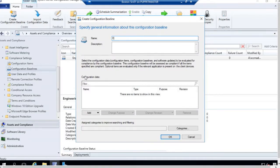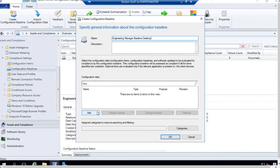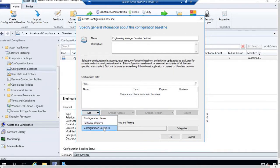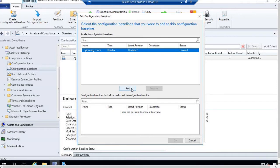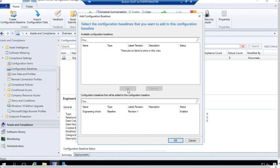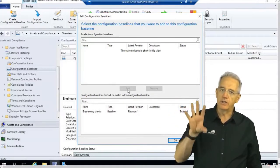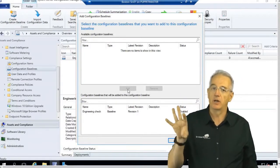We're going to give it a name — we'll call this one Engineering Manager Baseline Desktop, so we know it is for our engineering managers on desktop. Then we have our various configuration items we want to add. I'll say add, and I can do a configuration item, software updates, or configuration baselines. I'll select the configuration baseline I already have here — Engineering Check — and add it, so everything inside that engineering baseline gets applied.